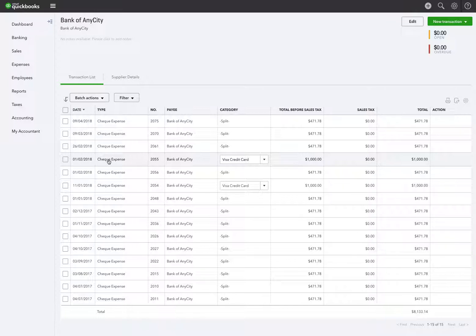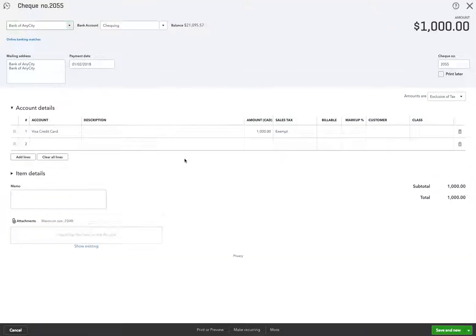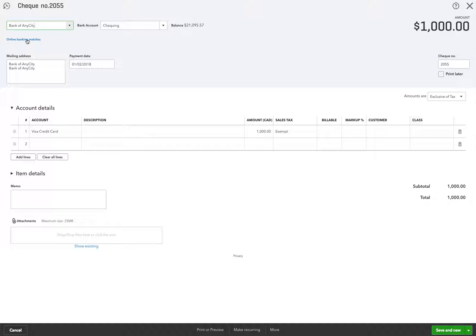The February 1st, 2018, paid the Visa credit card. This is the one that we picked and it was the wrong one. So here you've got your online banking matches. You just need to click here to unmatch it.